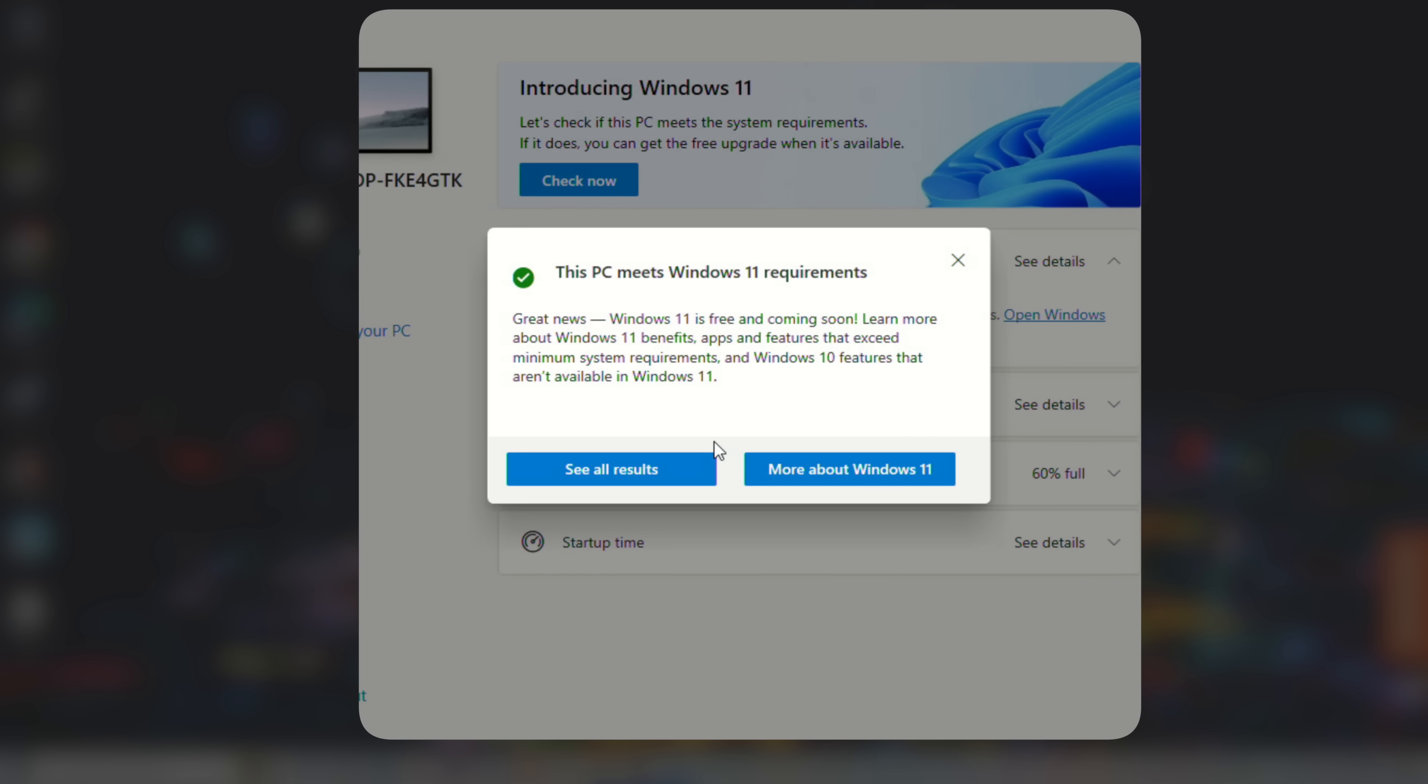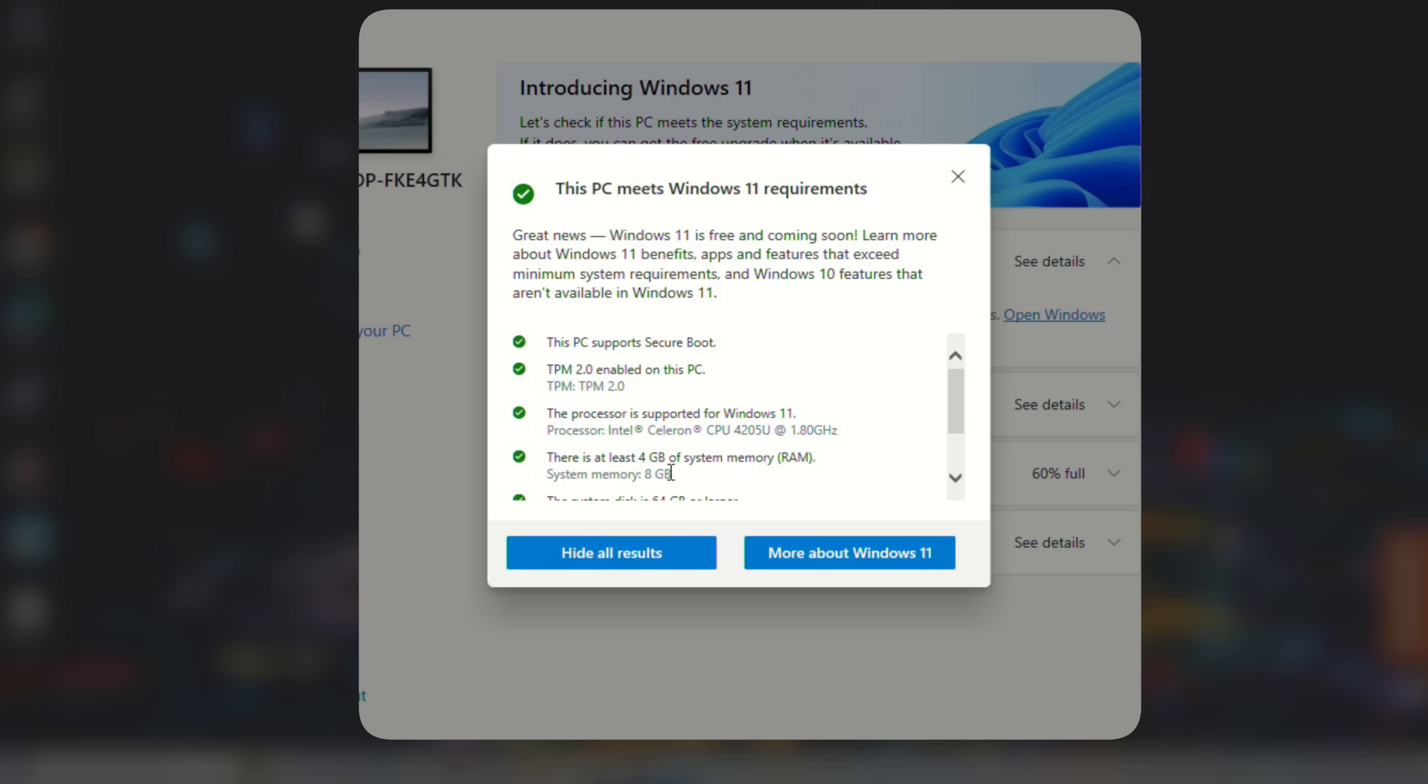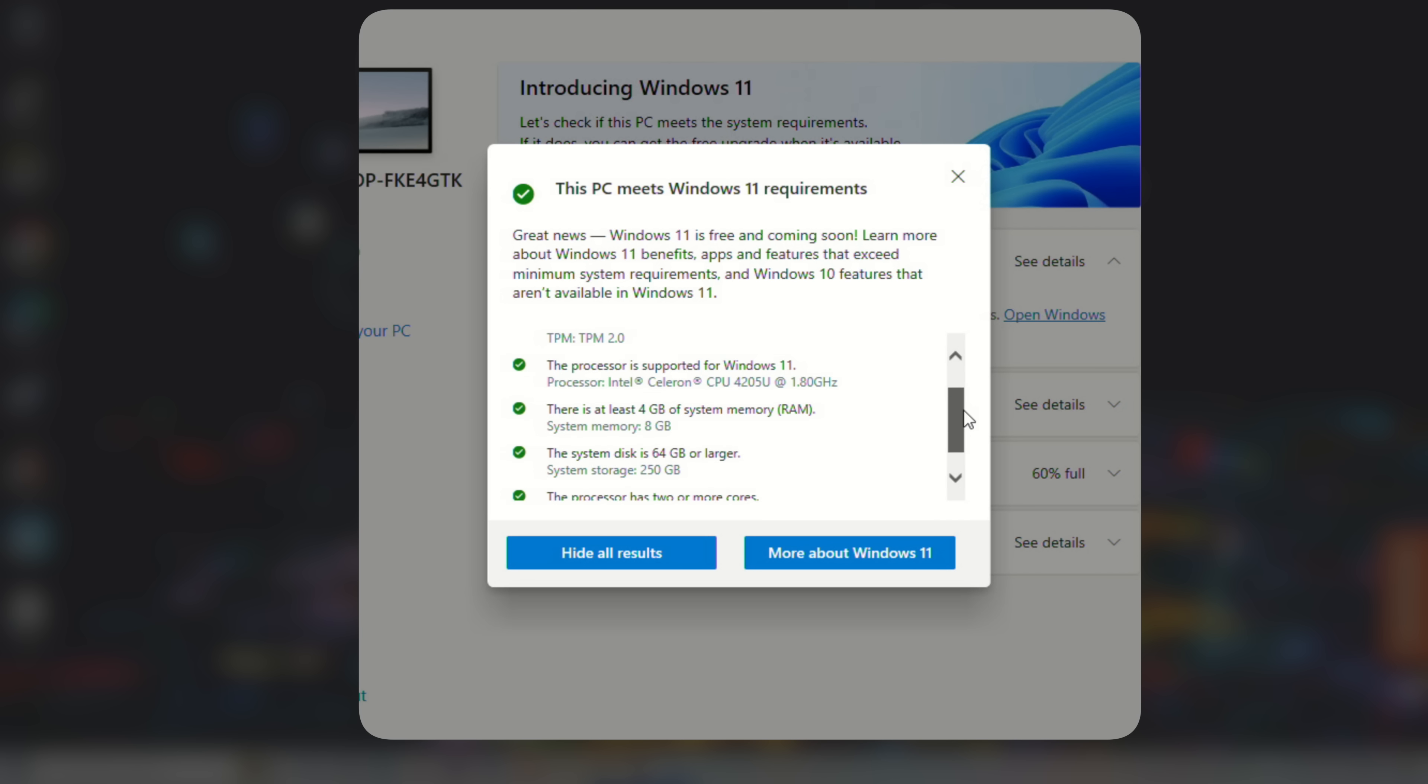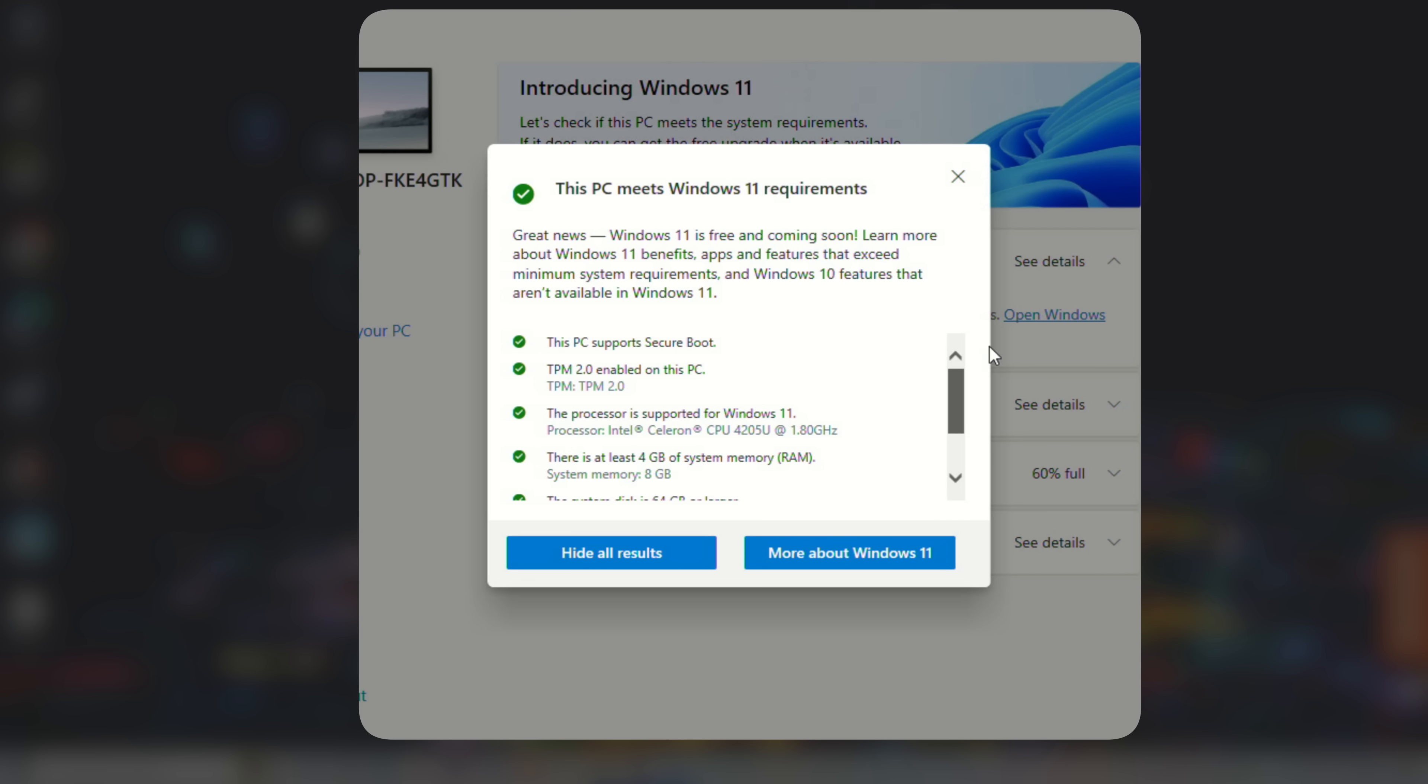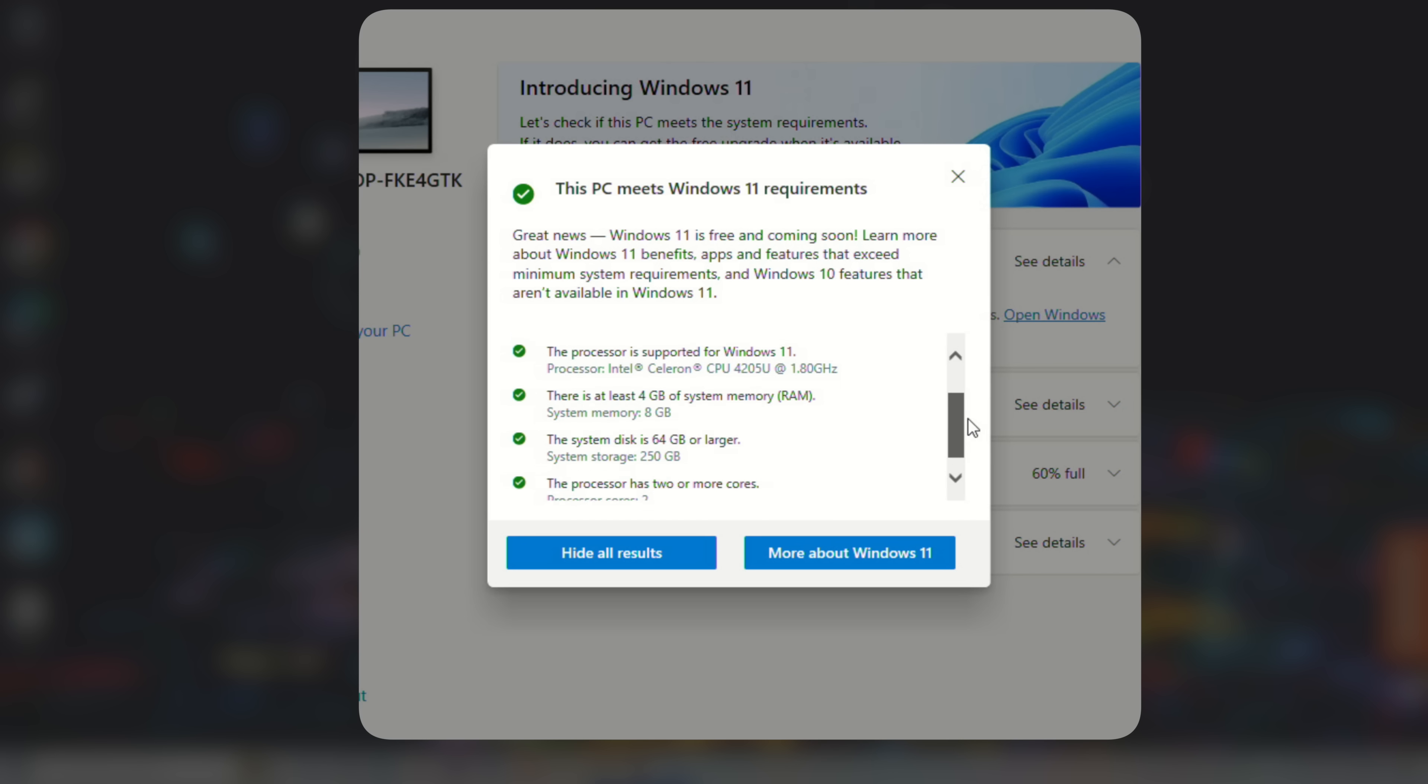And it says, hey, you did it, you can upgrade here for free. So this machine we know is compatible. And if I go to see all results here, it can tell me all the things that it meets to be able to install Windows 11.